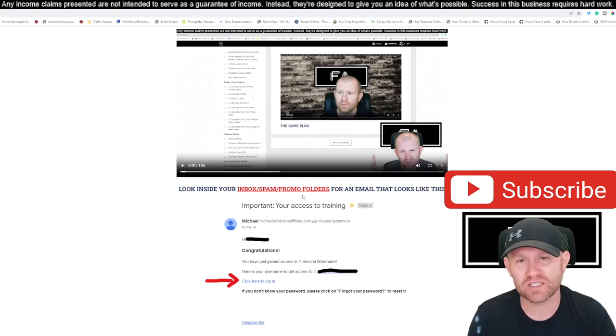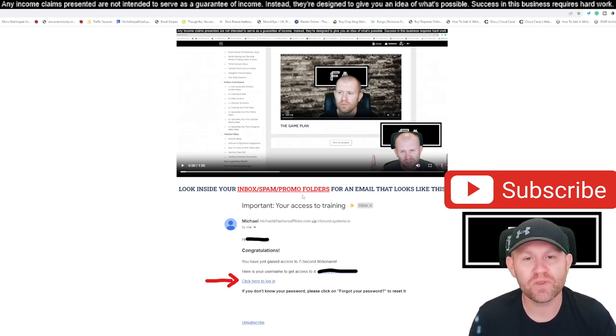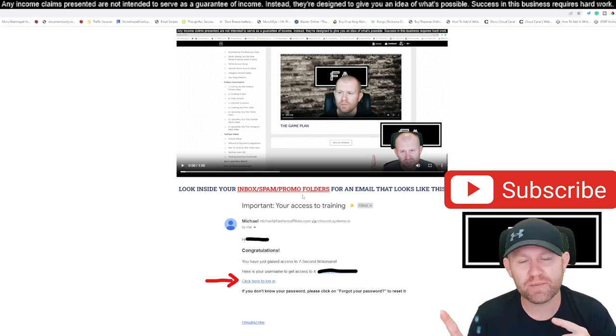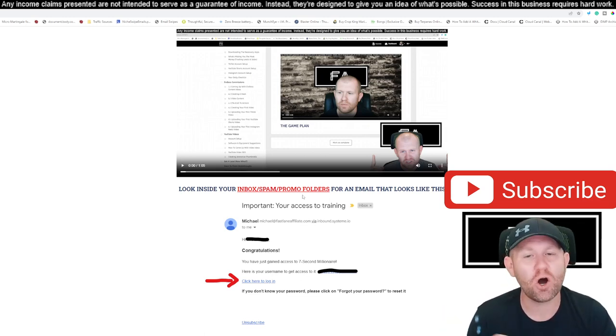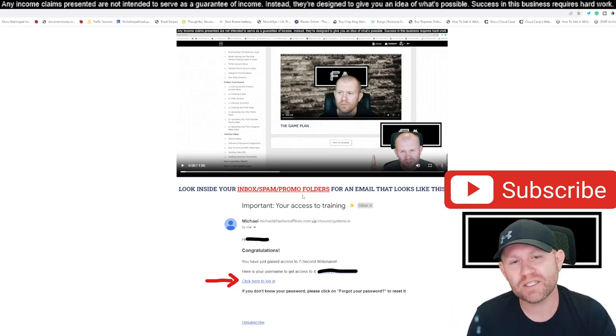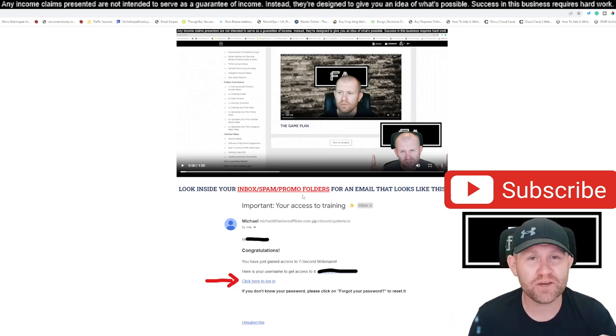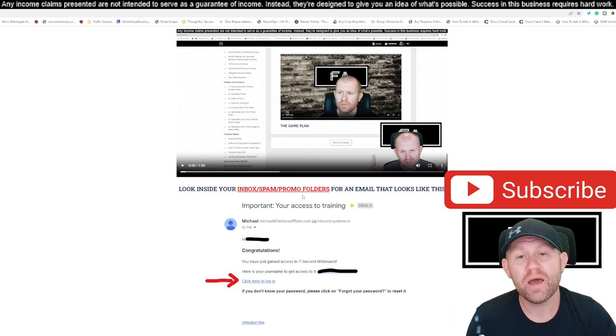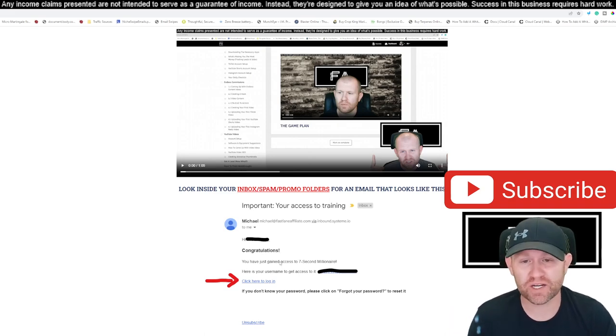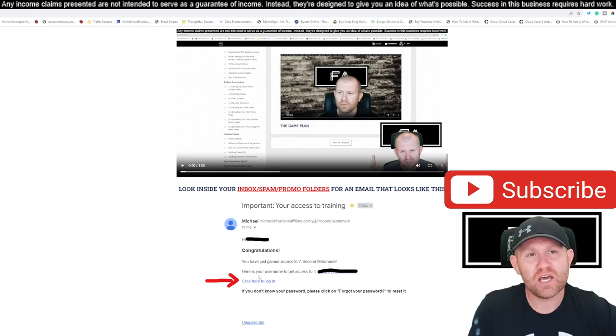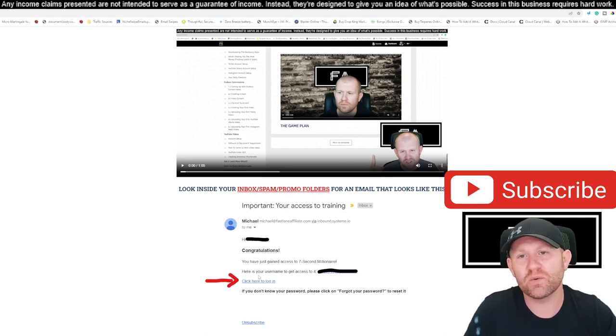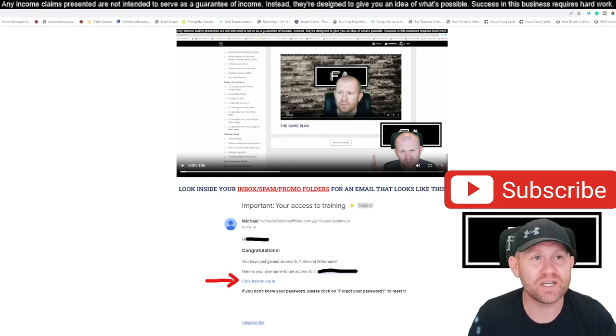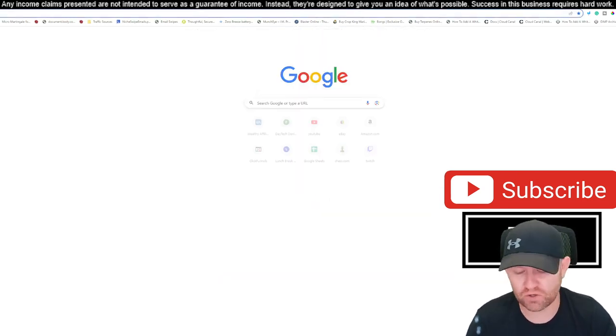Because I use something called System.io for my training platform. And whenever you put your email in just a second ago, all it did, I'm not gonna be spamming you or sending you all kinds of emails. All it did was create yourself an account with System.io. And then once you're gonna get an email, it looks just like this. And then if you click on it, which says click here to log in, it will log you in with a temporary password, and then you can reset your password.